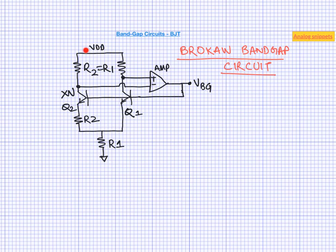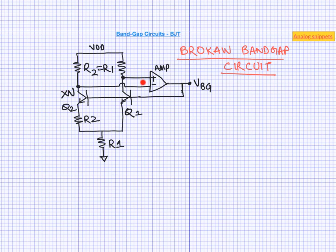So you have got sort of 2 branches over here. On the top you have got 2 resistors of equal values. And this amplifier makes sure that these 2 resistors see the equal voltage across them, which basically means that these 2 branches have the same current. Then we have got 2 BJTs and Q2 is actually n times larger than Q1. So these are ratioed BJTs. And then we have got resistor R2.